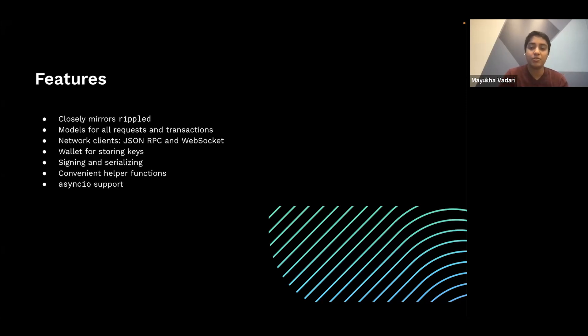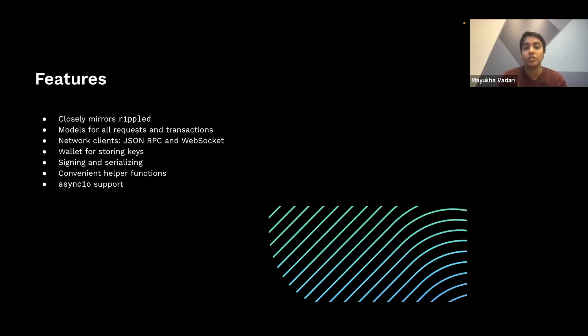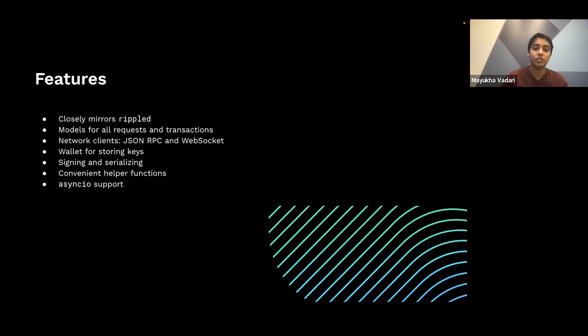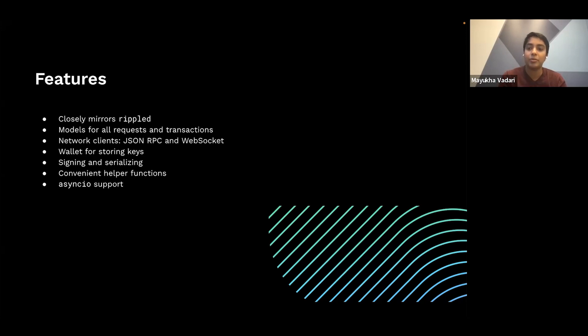There are two types of network clients, one that supports HTTP JSON RPC connections, and one that supports WebSocket connections. And there's a wallet class to make it easier to store and interact with your key pairs. And library has native signing and serialization capabilities for submitting transactions and the like.